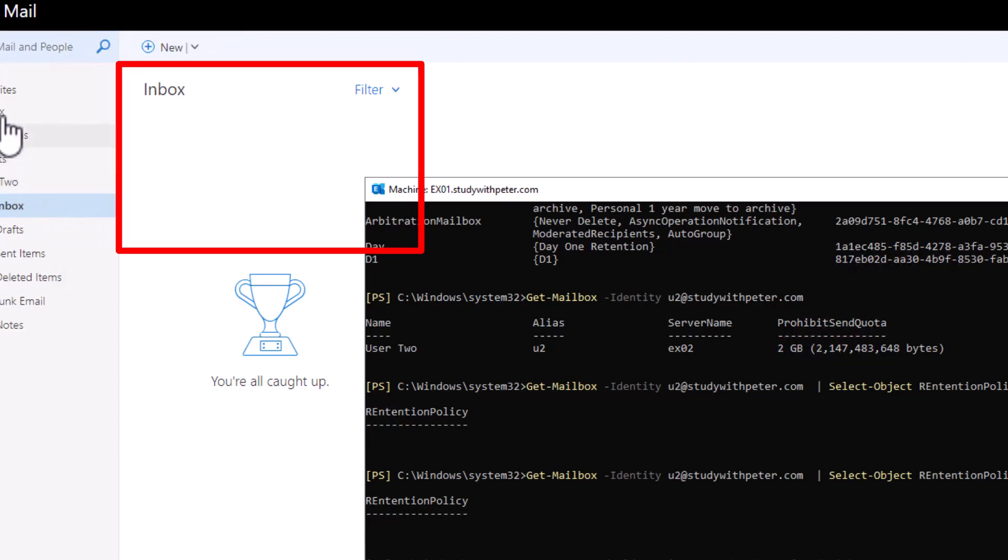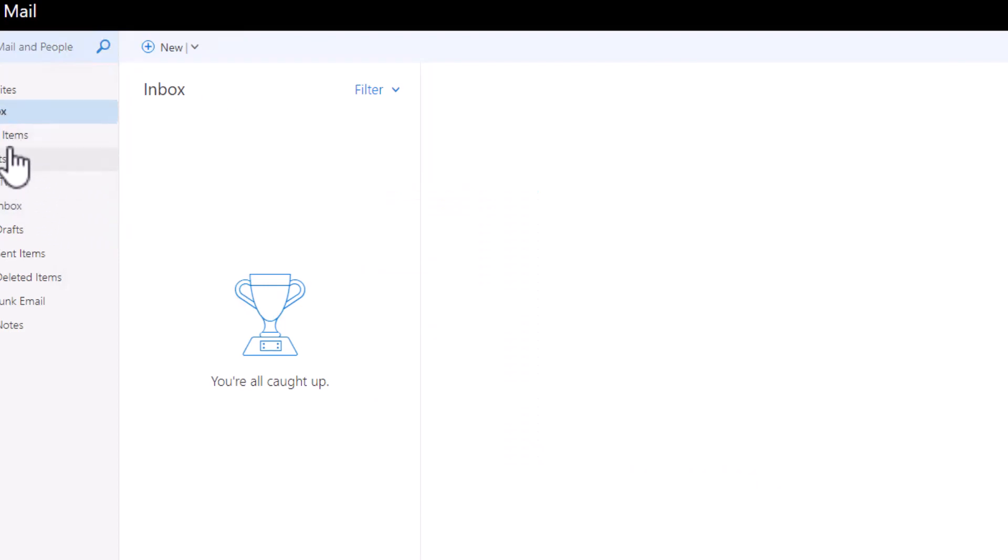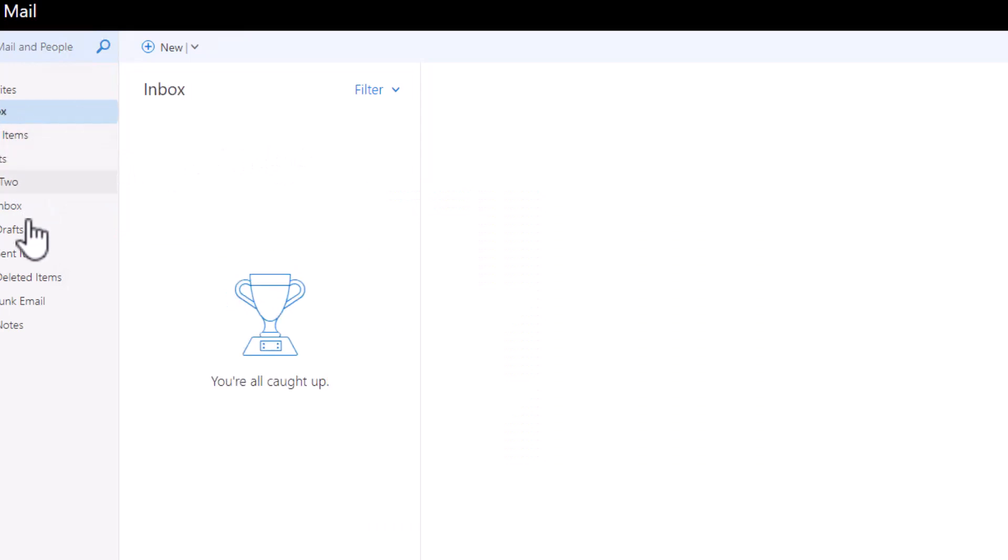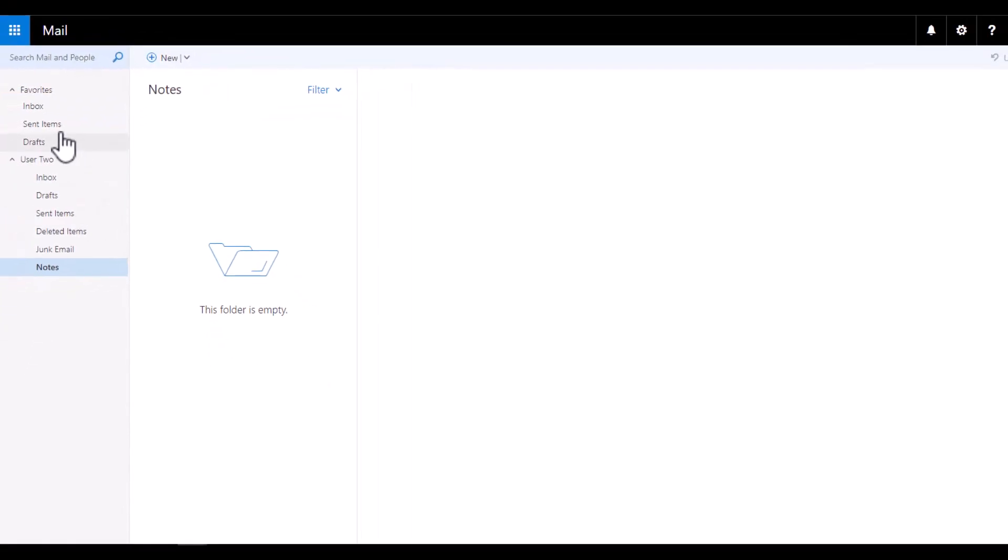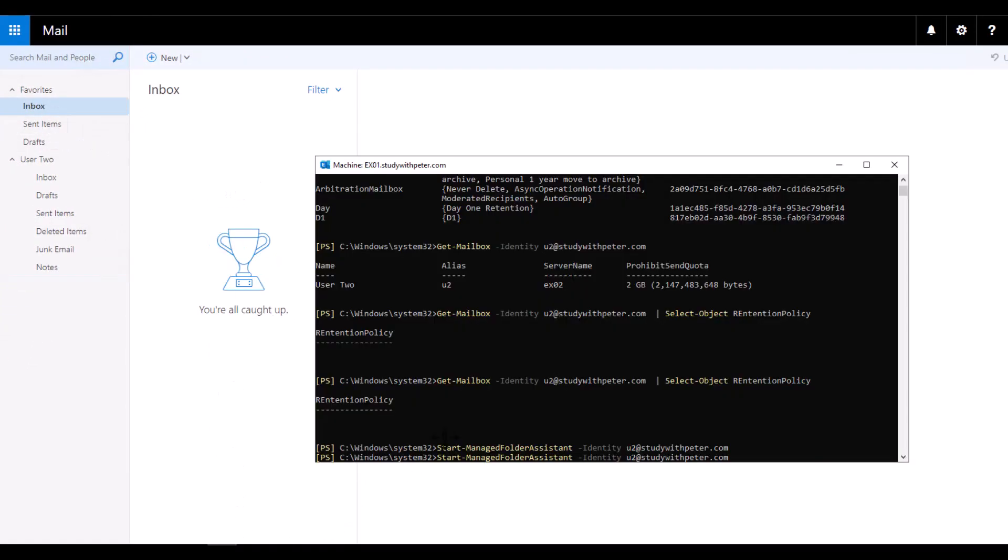So if you go over here, you can only see not even the sent item. Don't see anything. So this email is empty because of that policy that we applied. So that is how we are able to see if this works or not.